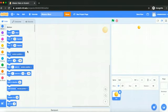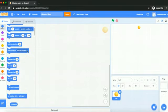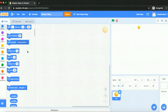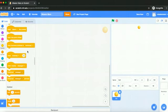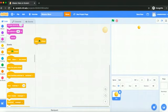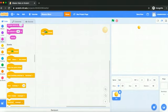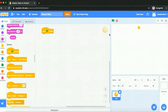And so to start writing your code, you will first need to add this block right here, which you can find under the events tab. So basically, when the green flag is clicked, the rest of your code will be run. So make sure to add this to the start of your code. So that when you press the green flag, the rest of the code can run properly.